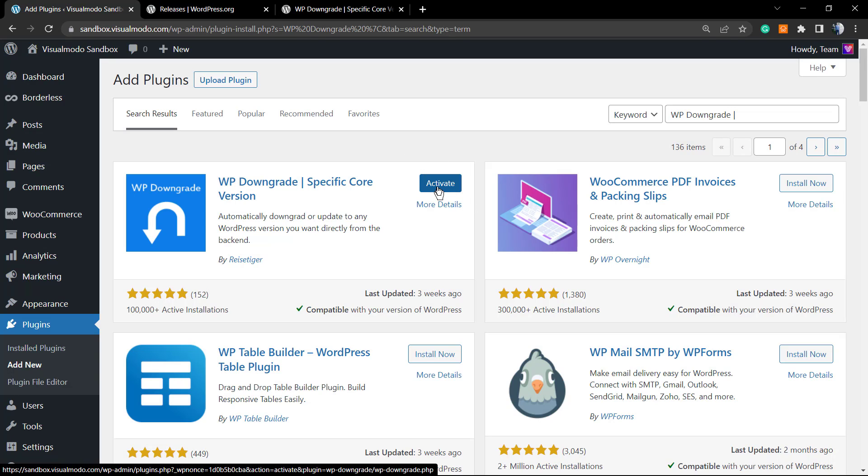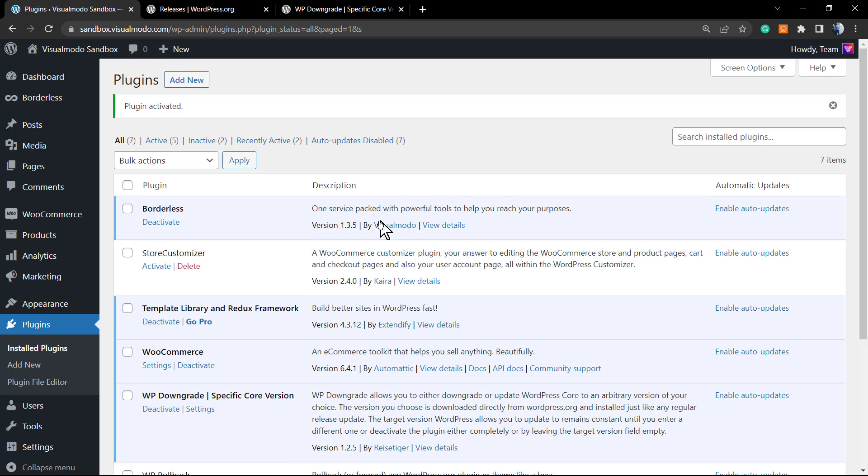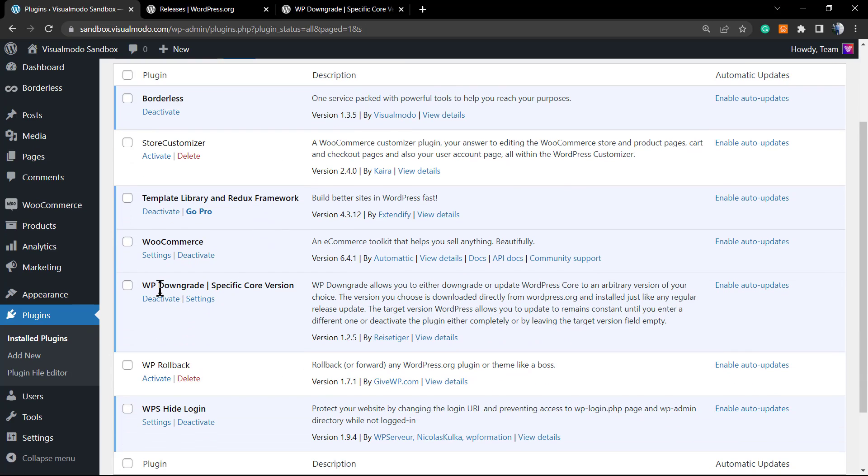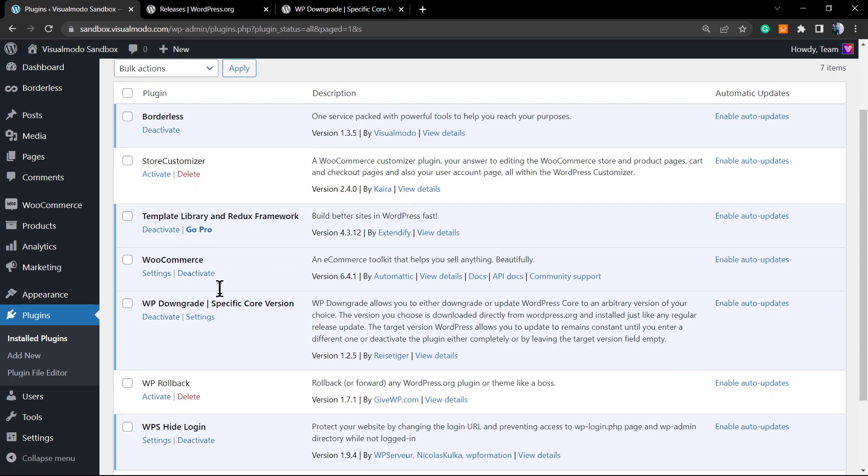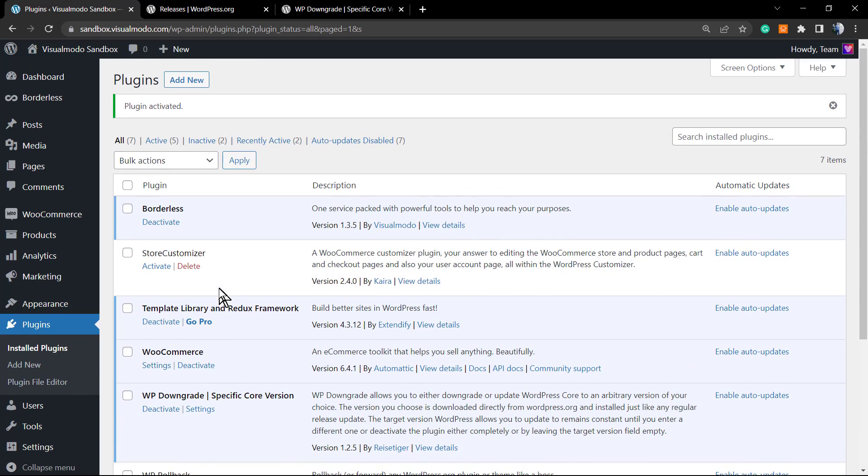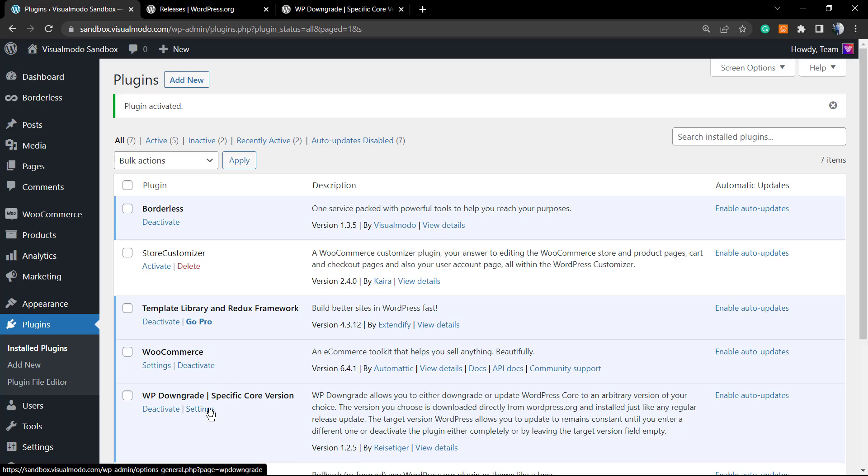The plugin is already installed, so I'm going to click on the Activate button. As soon as I activate, I'm going to be redirected to the WordPress plugins list page where we can see all of our plugins. And we can go right here to the settings.